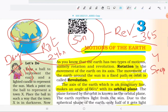Revolutions make four seasons possible: Summer, Winter, Autumn, and Spring. These seasons happen because of revolutions. Day and night happen because of the earth's rotation. The movement of the earth on its axis is called rotation. The movement of the earth around the sun is called revolution.